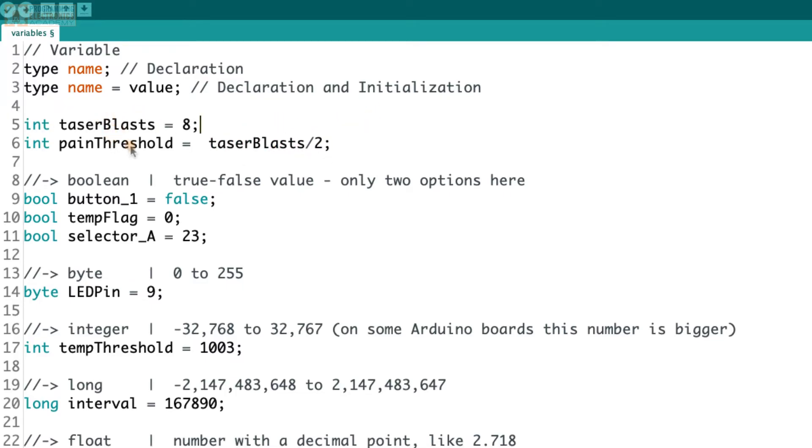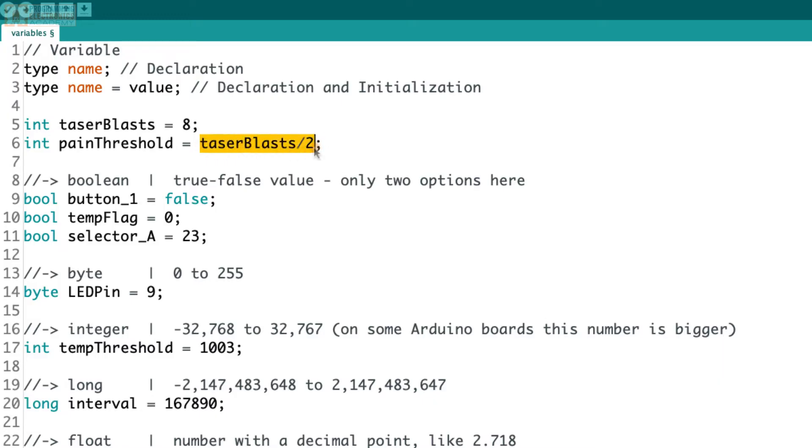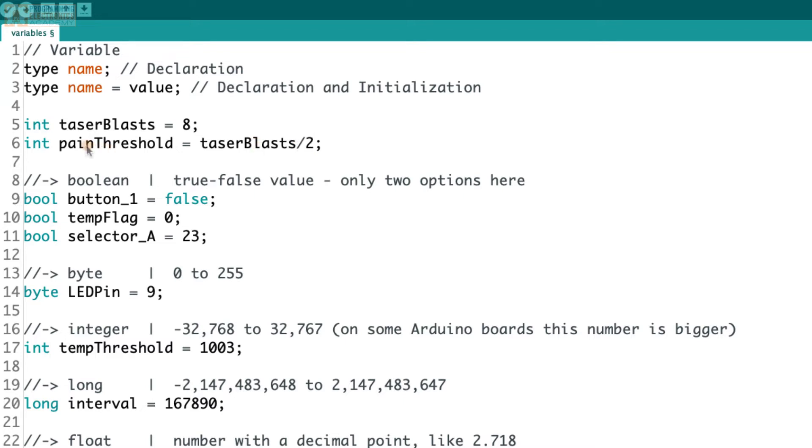So let's say I had two variables here. One is called taser blast, and it's set equal to eight. And then the other one is called pain threshold. And notice I set it equal to this expression, right? So this is taser blast. So this is referring to this variable. So this is the number eight. And we're saying, well, what's eight divided by two? That would be four, right? So now pain threshold would be holding the value four.